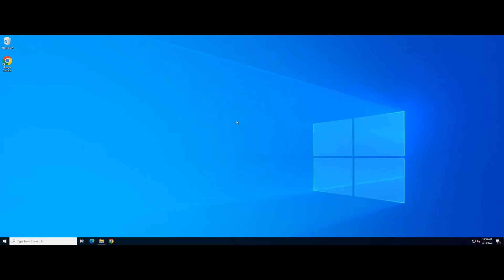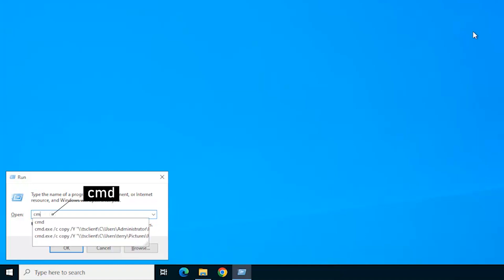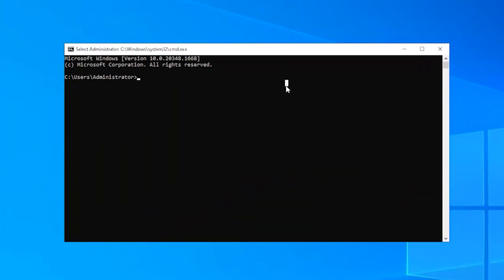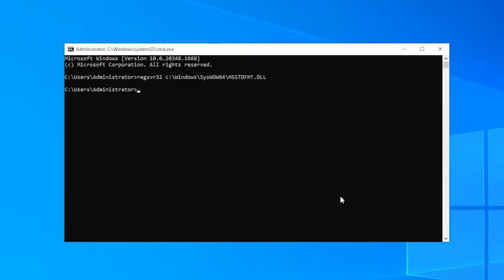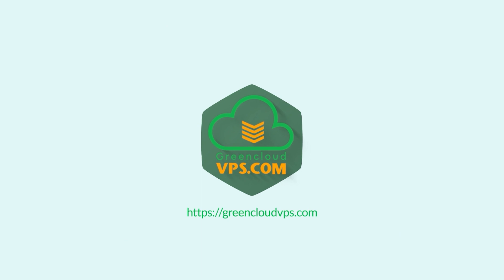After that, press Windows and R to open the Run prompt. In the Run dialog box, type in CMD and hold down the Ctrl, Shift, and Enter keys to open the elevated command prompt. Type in the following command and press Enter. Now restart your PC and the error should be gone.